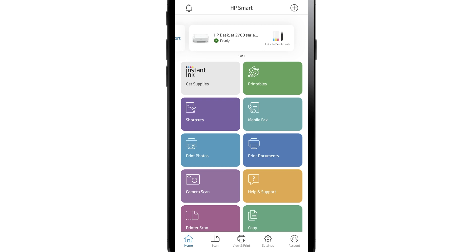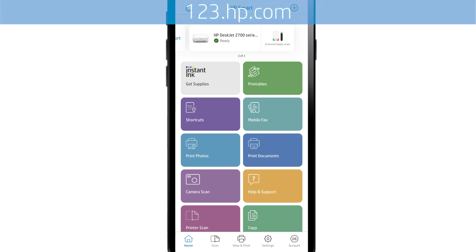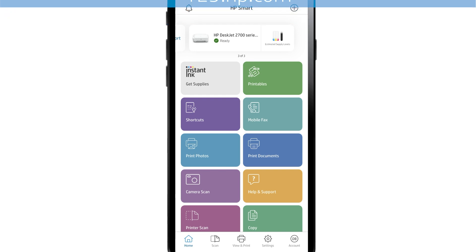If you do not have the HP Smart app installed, go to 123.hp.com from a browser on your phone or tablet to install the app.